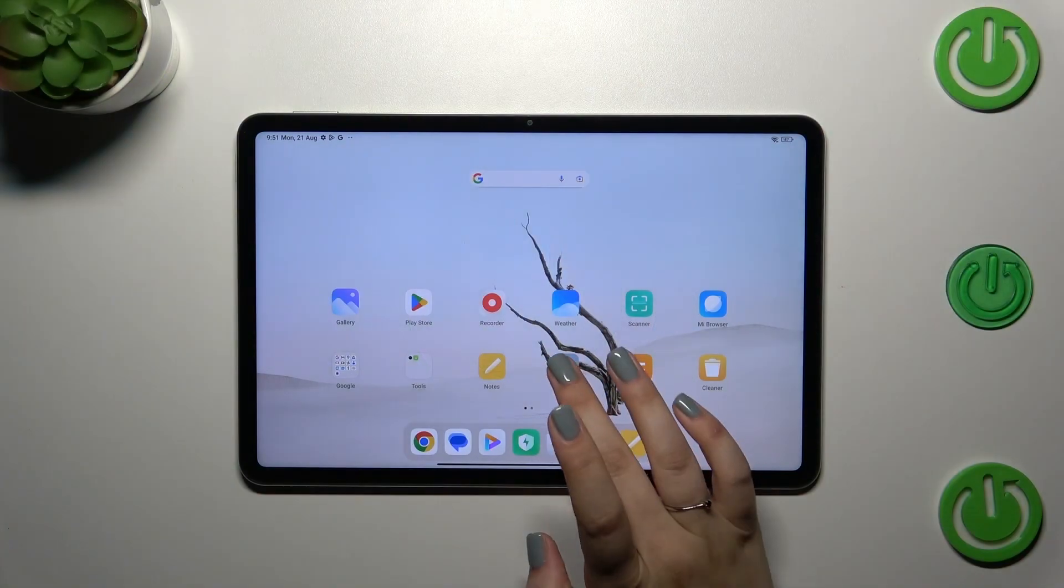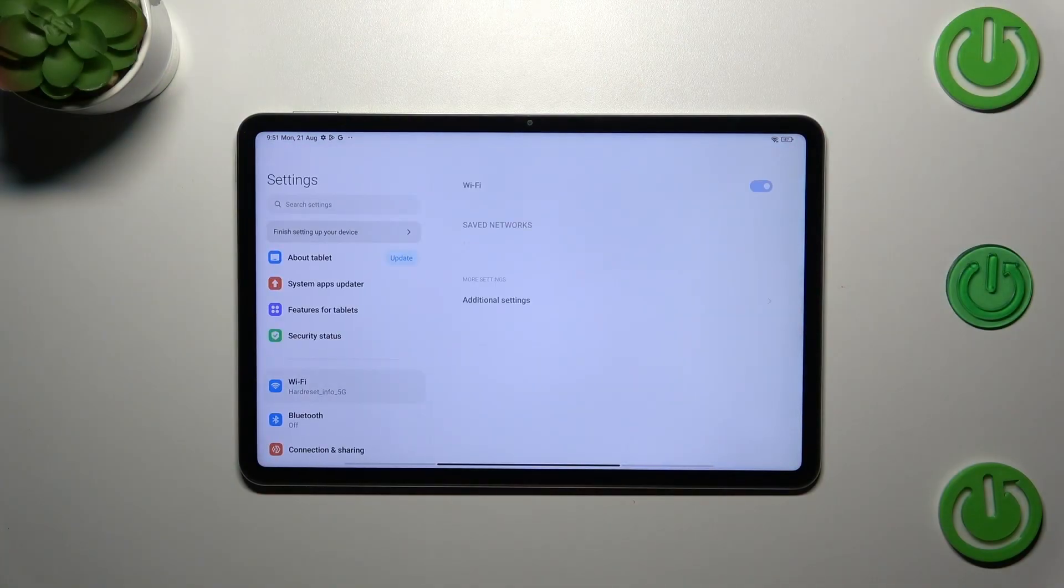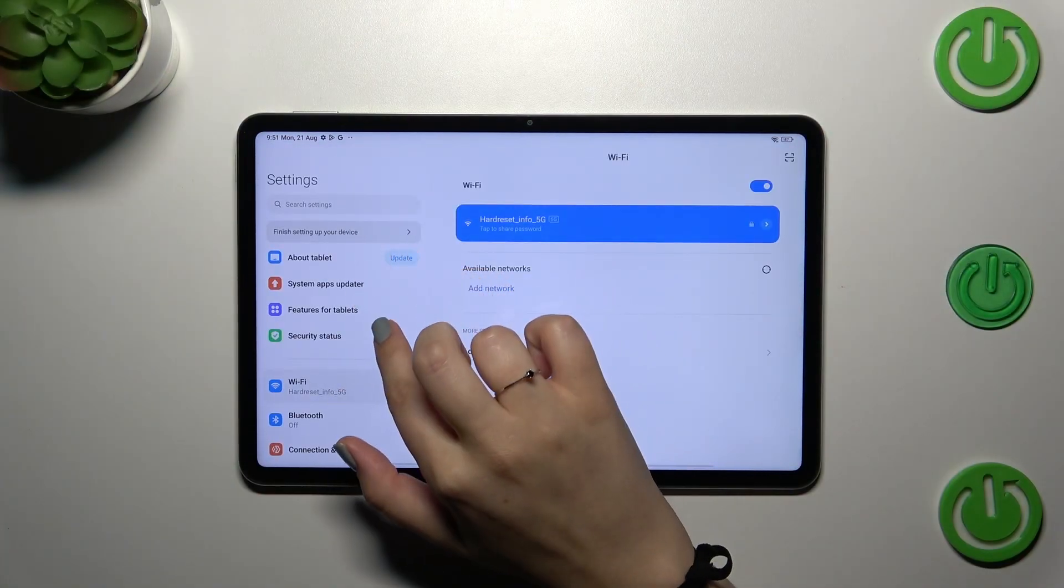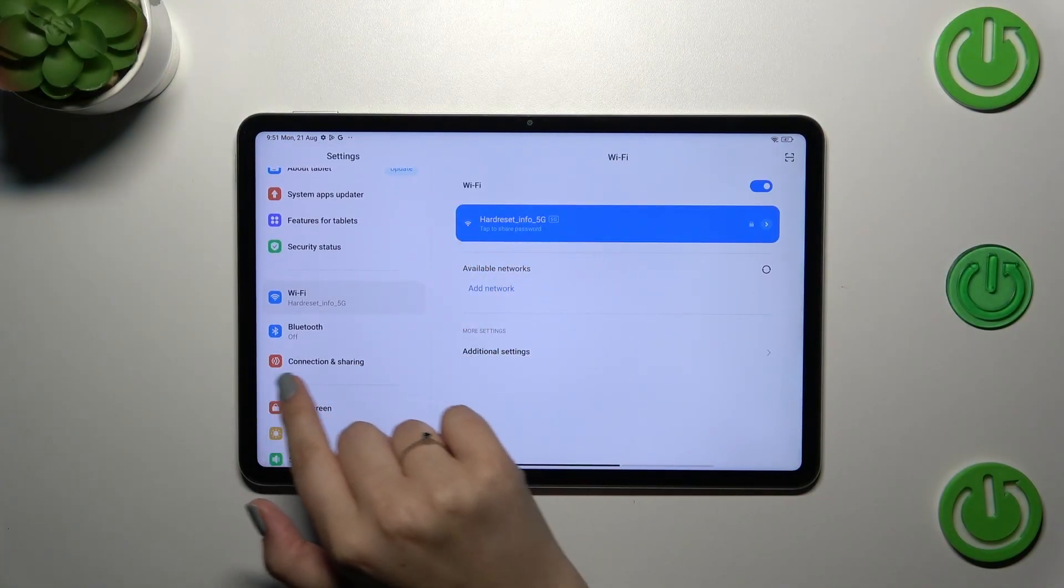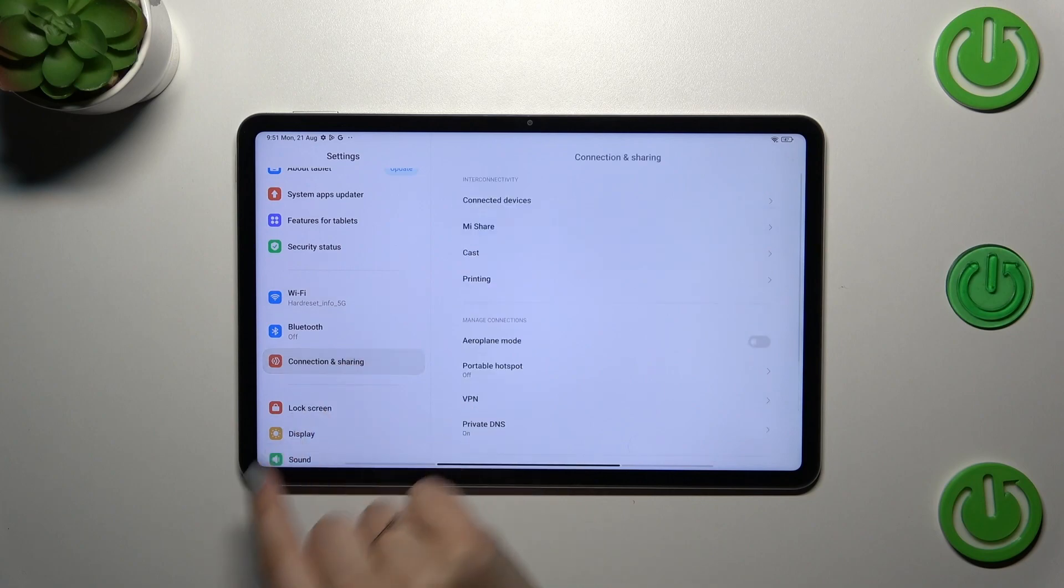Let's start with opening the settings and here in this left section we have to go to the connection and sharing.